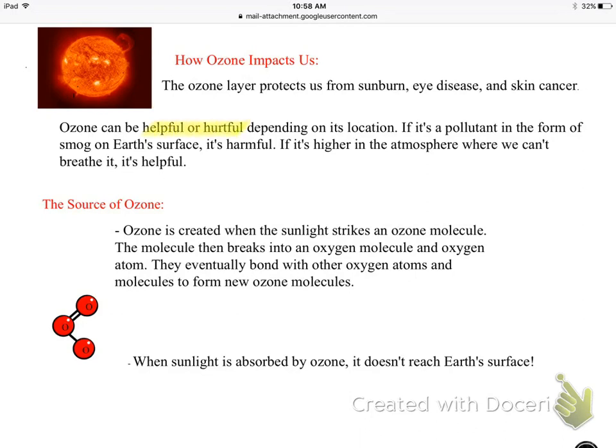If ozone is on Earth's surface — in our troposphere where we are — it's a pollutant, considered smog, which is smoke and fog, and it's harmful to us. But if it's higher in the atmosphere in the stratosphere where we can't breathe it in, it's helpful because it blocks harmful UV rays from reaching our surface.